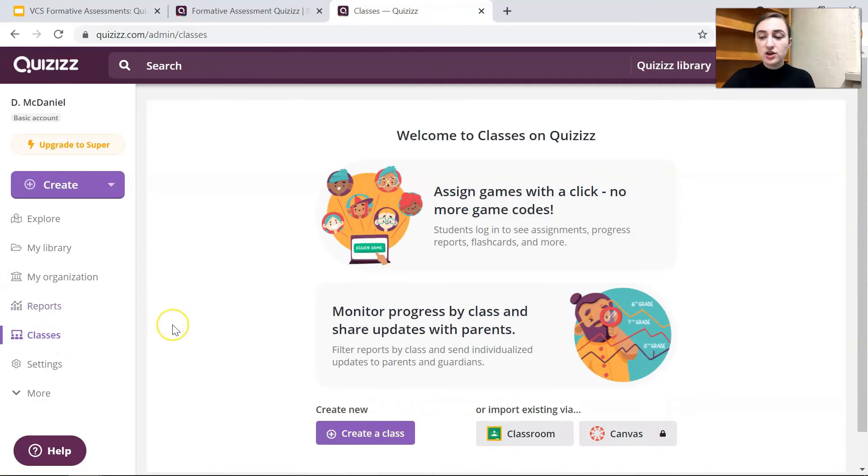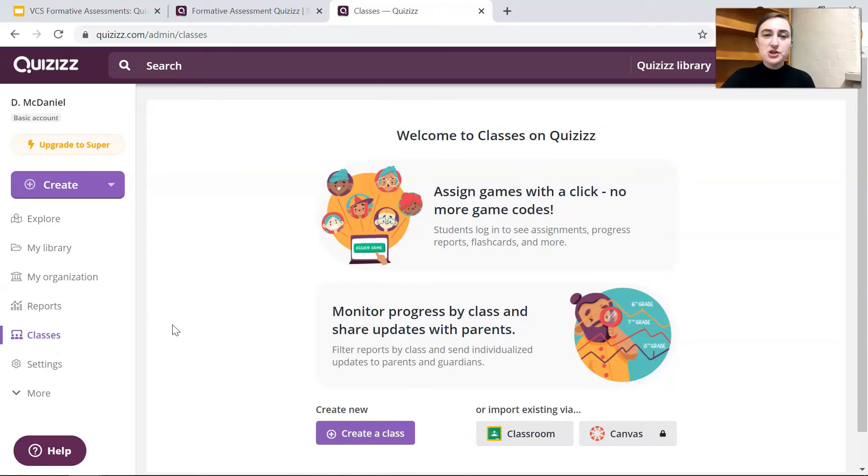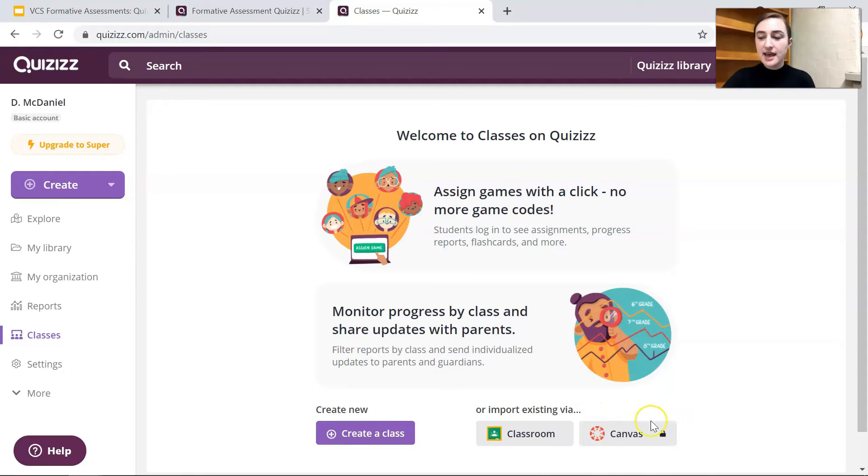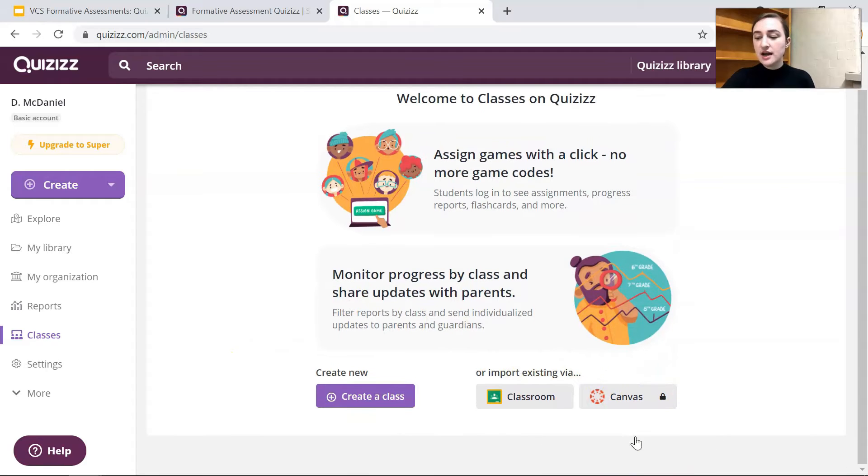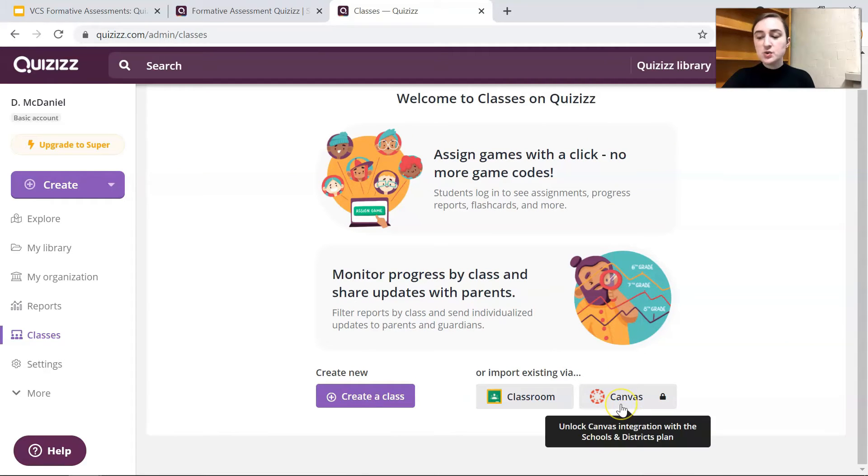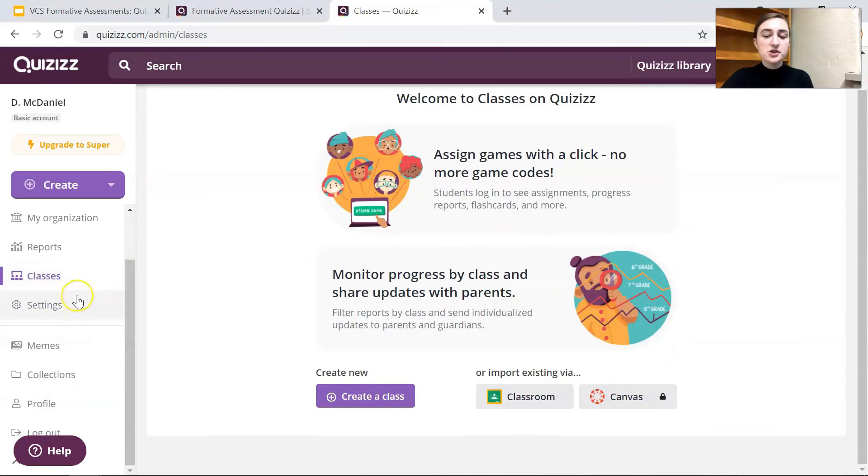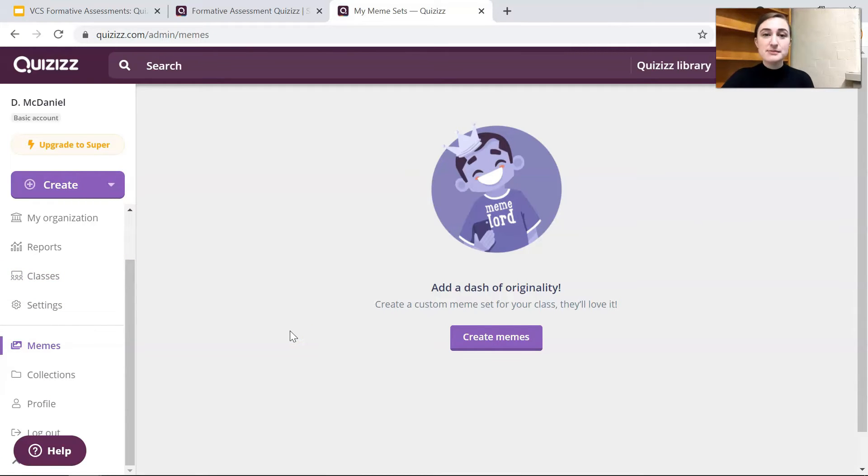Then you can look at your classes. I don't usually use this feature but you can link your classes to Google Classroom or you can create a new class in Quizizz just for Quizizz and as you can see you can do Canvas on the school and district plan if your school has a Quizizz plan. Then of course you can go into settings and you can create some memes if you want to create some memes.